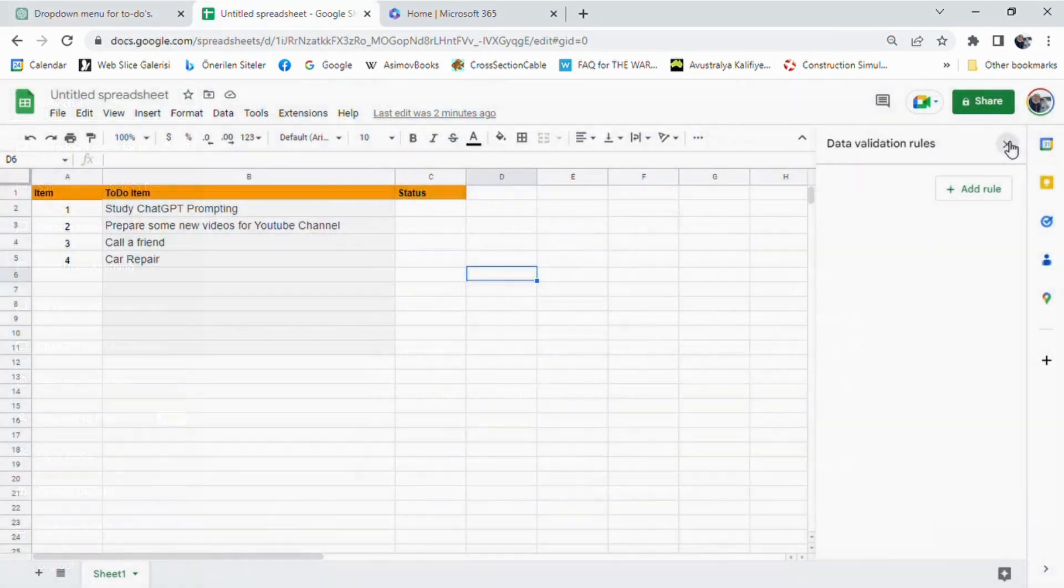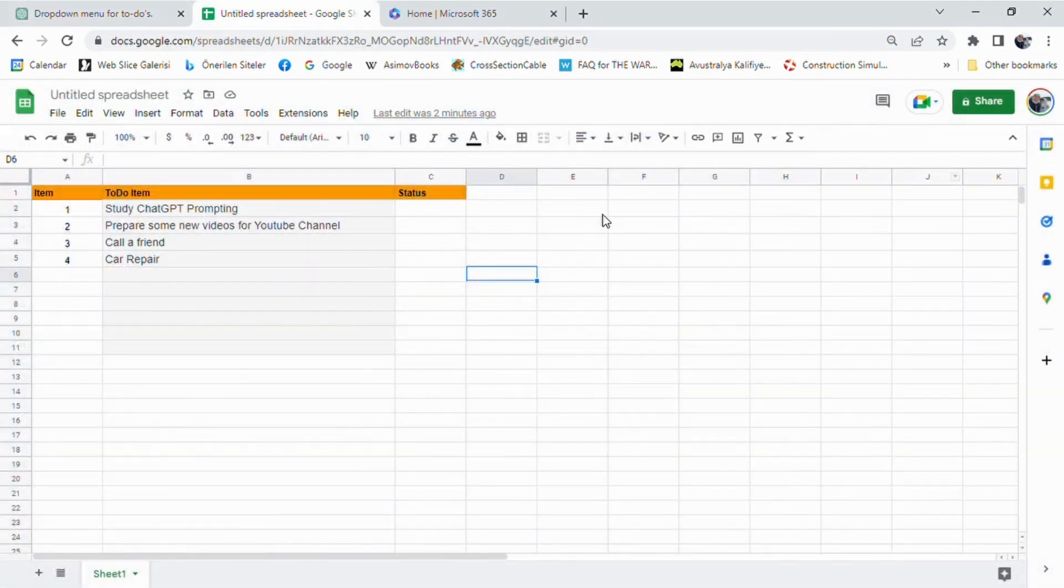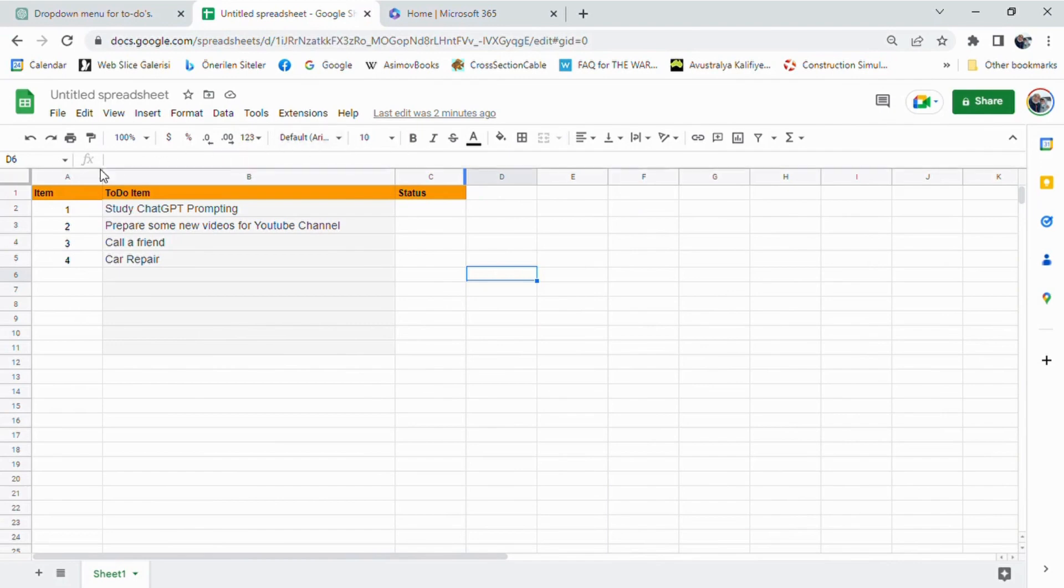This video will also be inspiring for anyone who is trying to figure out how to do something in Google Sheets but don't know. It will encourage you to use ChatGPT to find a solution in seconds.